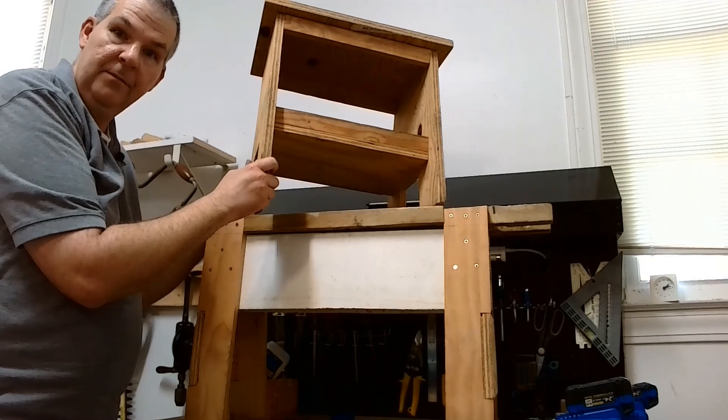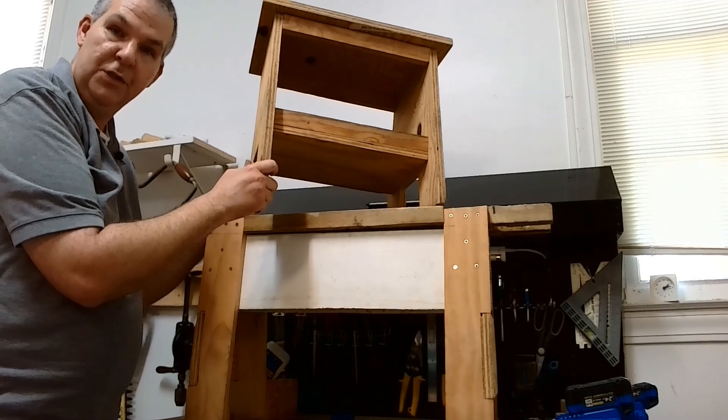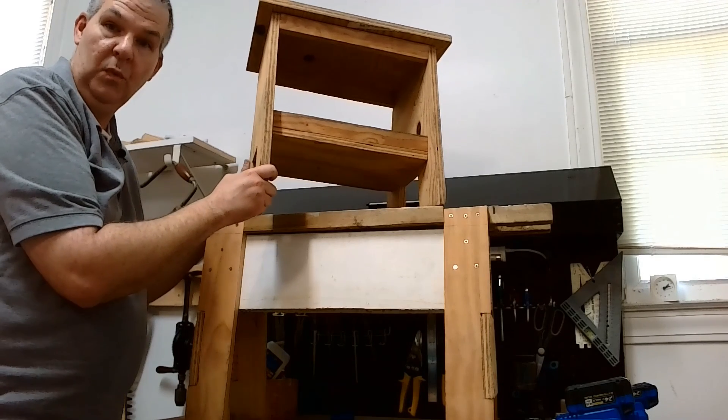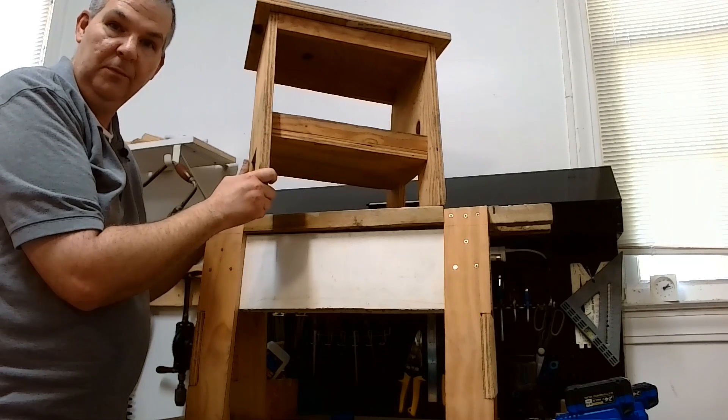And that is my saw bench and small wooden shop stool.